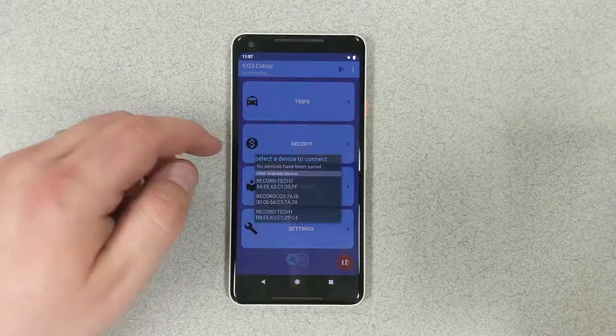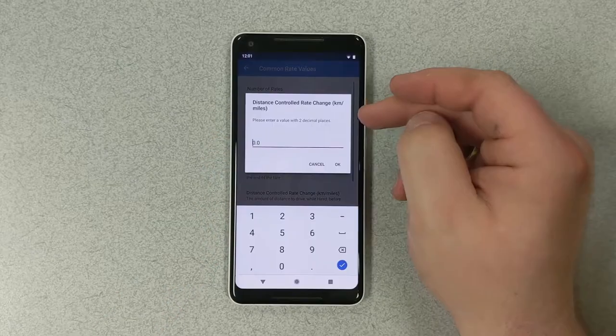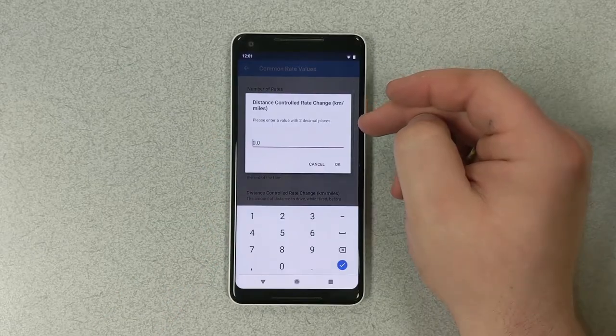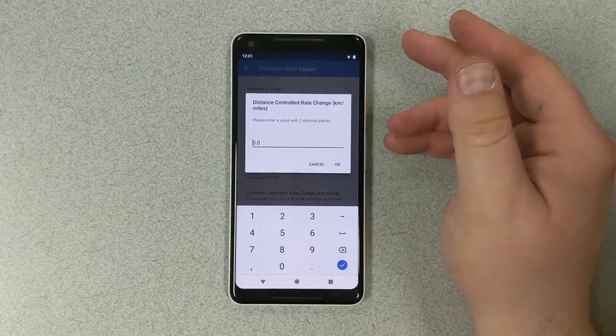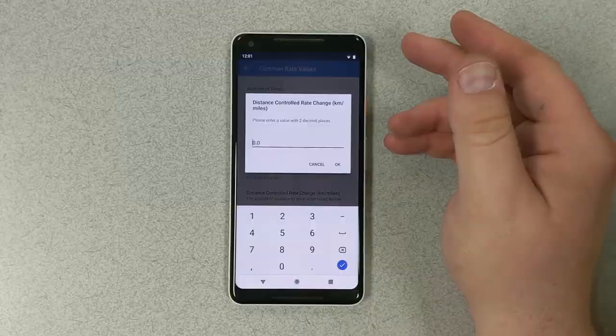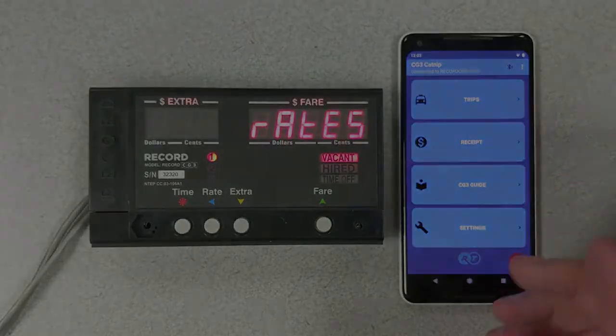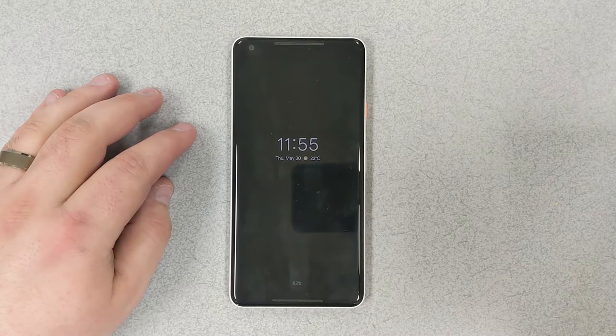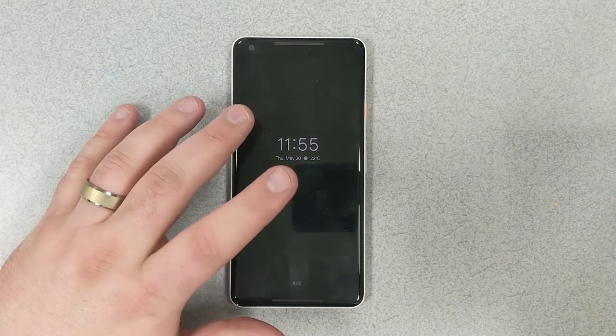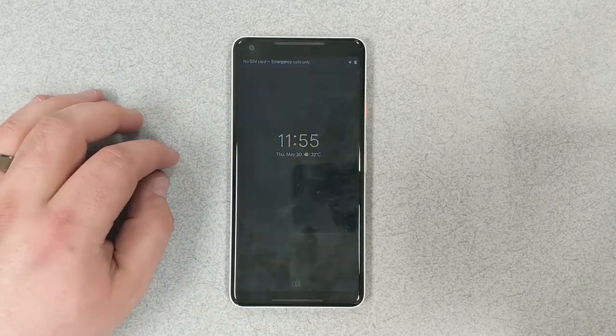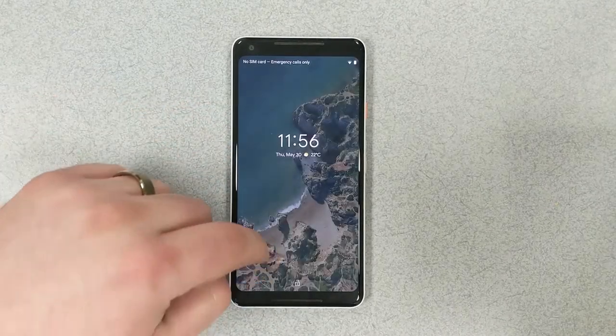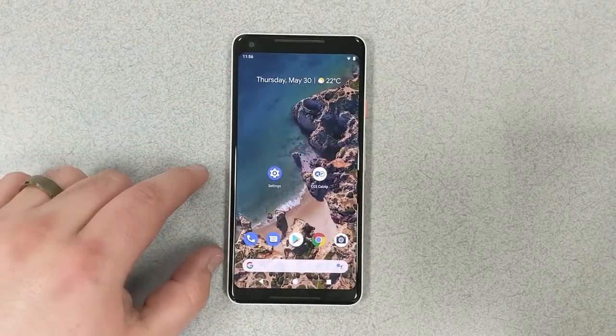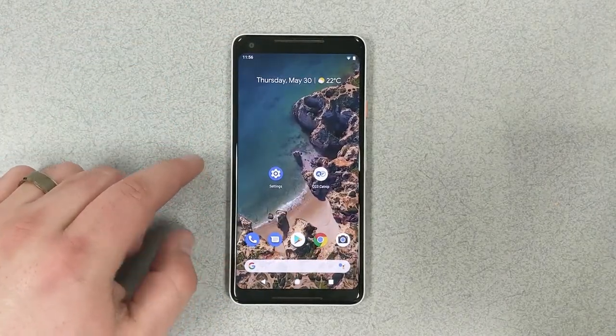In this video, we're going to show you how to program your taximeter using Bluetooth by using a smartphone. First, what we're going to do is open up our companion app, which is available for free on the Google Play Store.